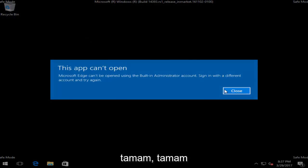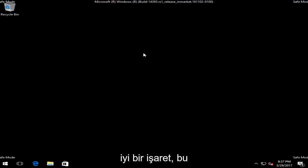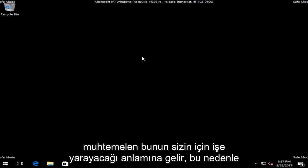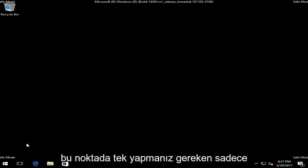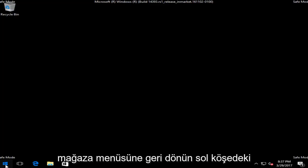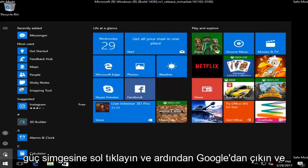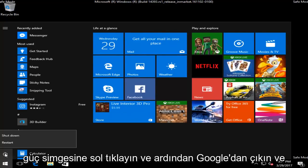So if you were able to successfully get into Safe Mode, that's a very good sign — that means this is probably going to work for you. So at this point all you have to do is restore your computer. Head back to the Start menu, left click on it, left click on the power icon, and then left click on Restart.